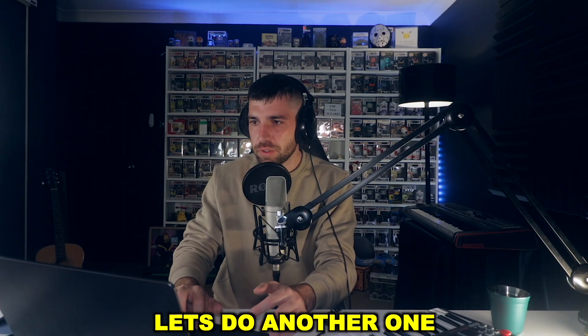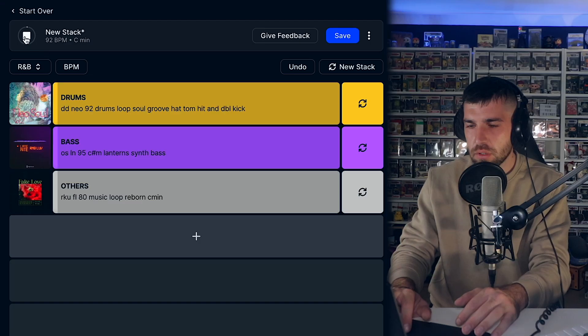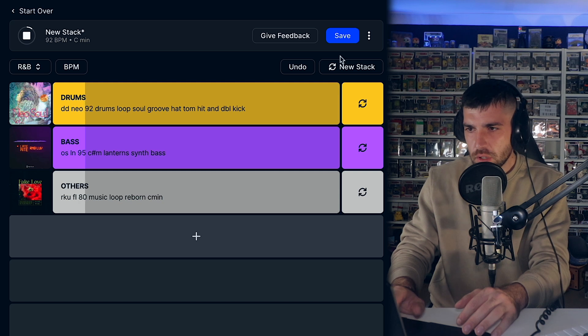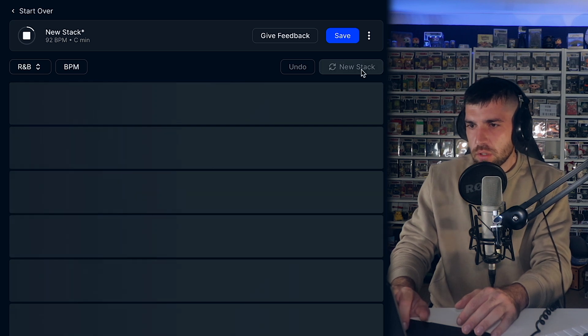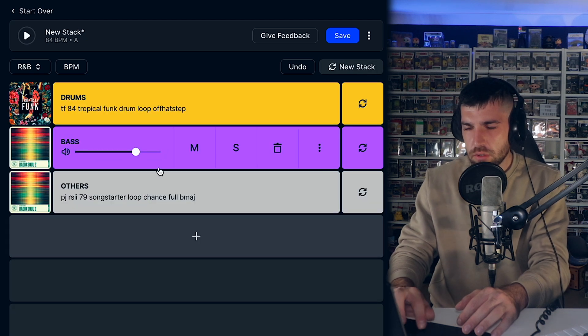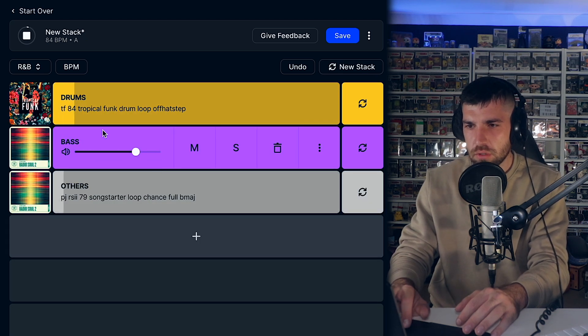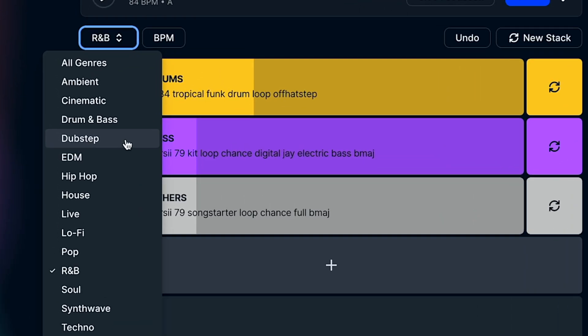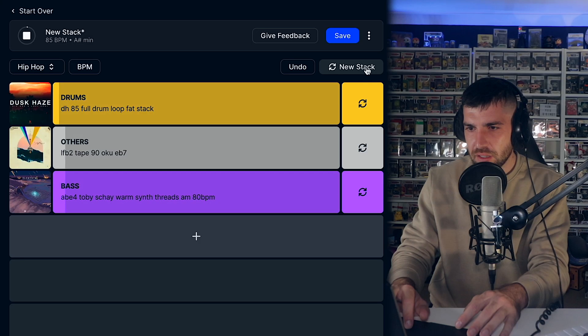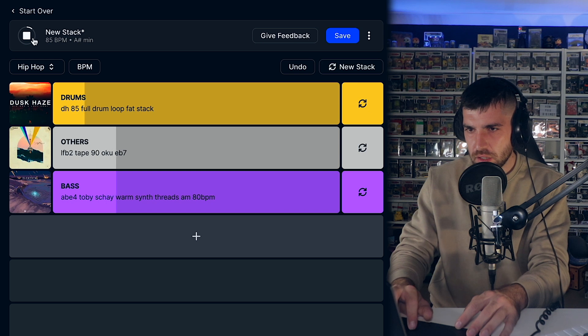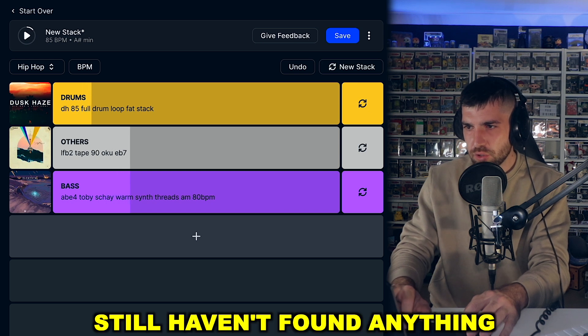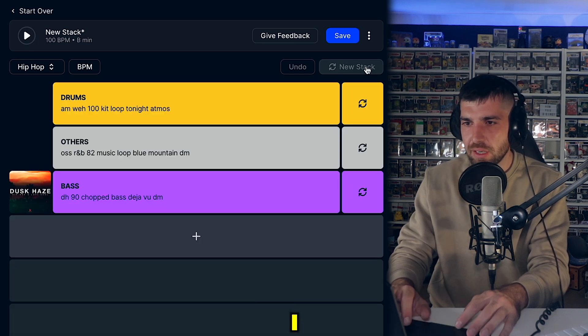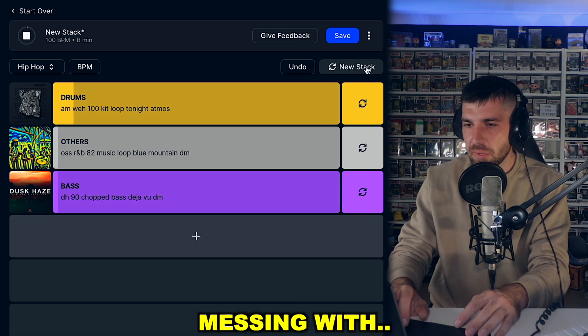Let's do another one, new stack. I want to change the genre to hip-hop. Still haven't found anything I'm messing with.